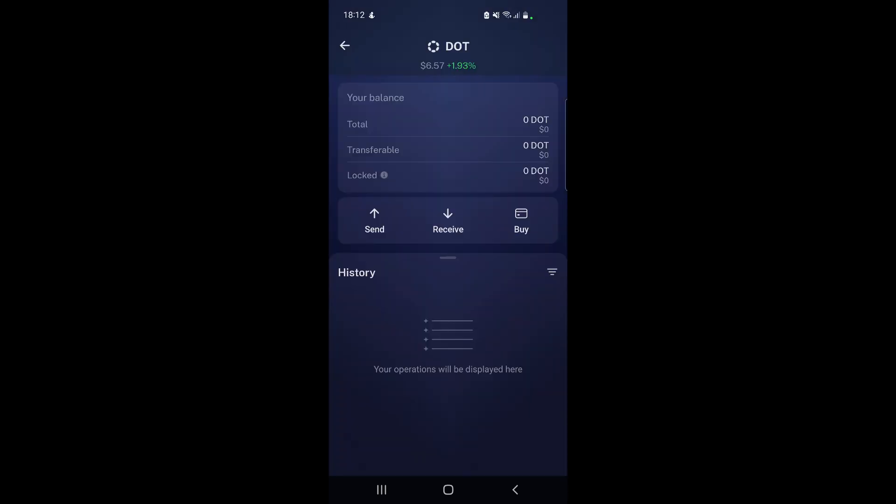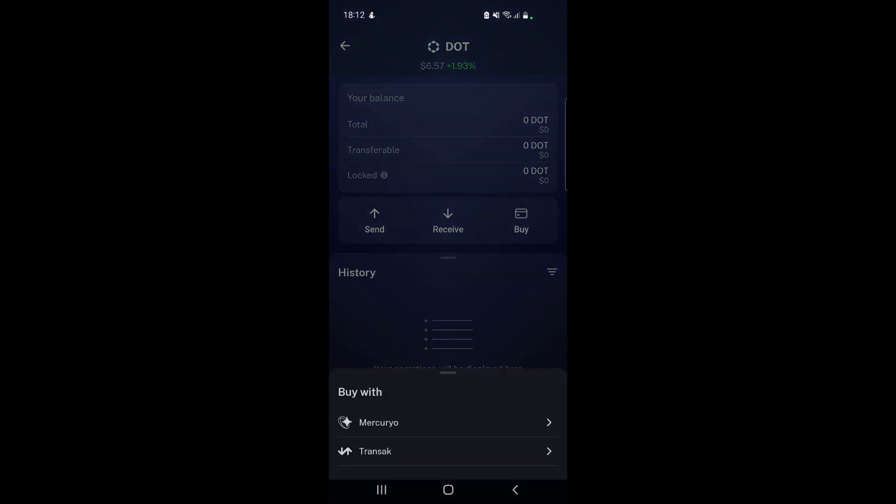It's the same process for KSM or other tokens. There's also the buy option - they're partnered with some payment providers. You can use Mercuryo or Transak if you're interested in purchasing DOT directly with fiat.